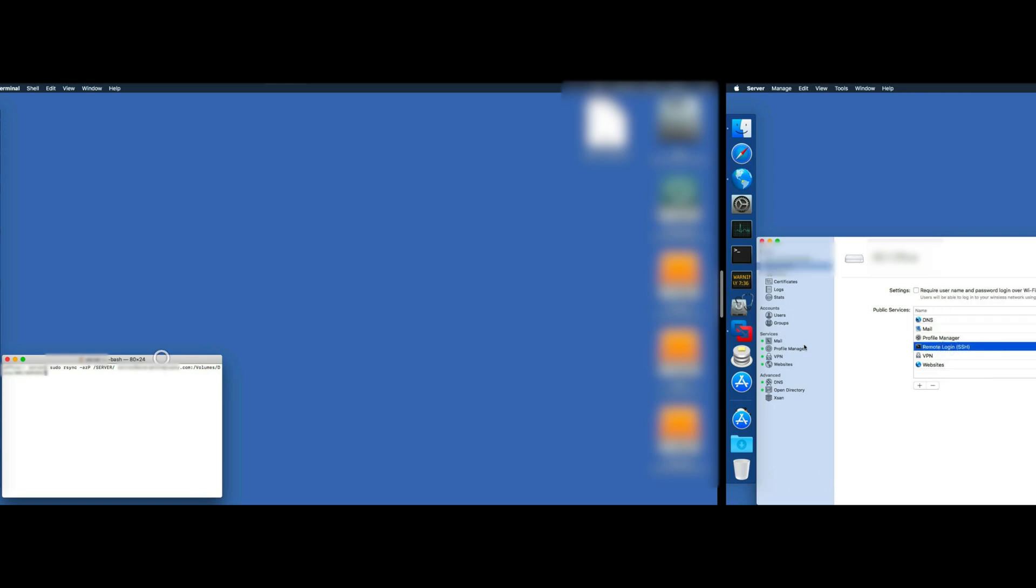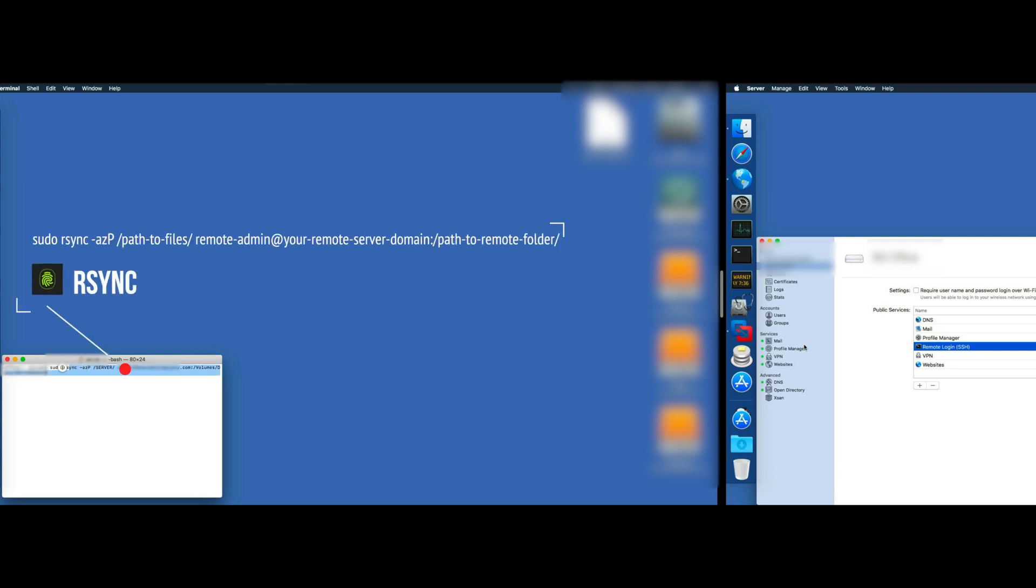Then we're gonna go on the main server where the files are. We're gonna use the rsync command with options: lower K, A for archive, Z for compression, and capital P for progress. And if we cancel the transfer for some reason, it will allow us to resume it.